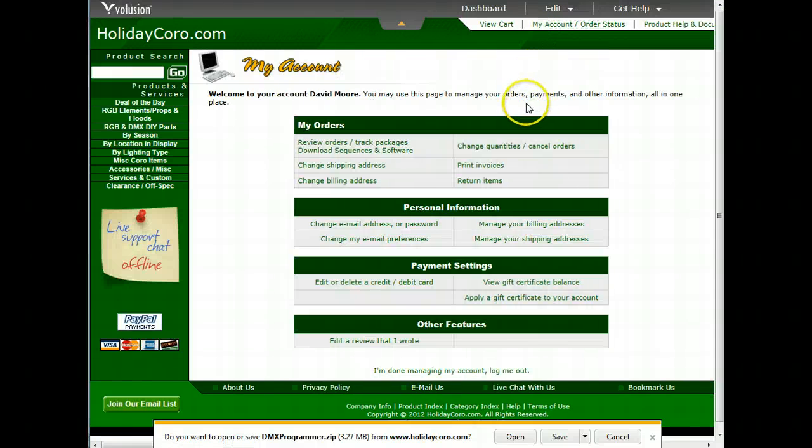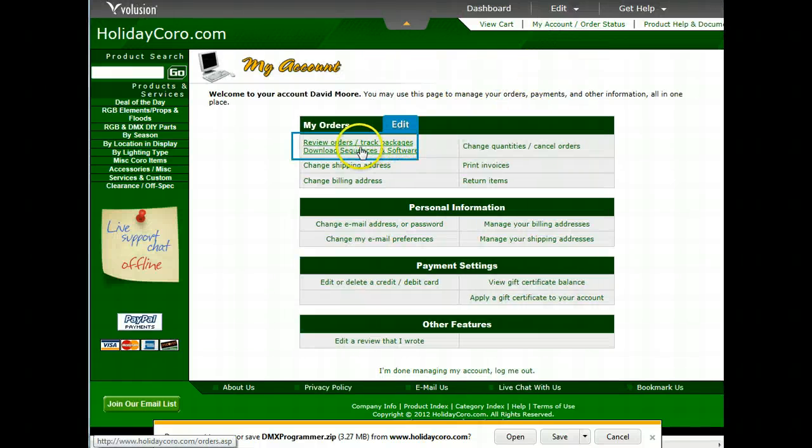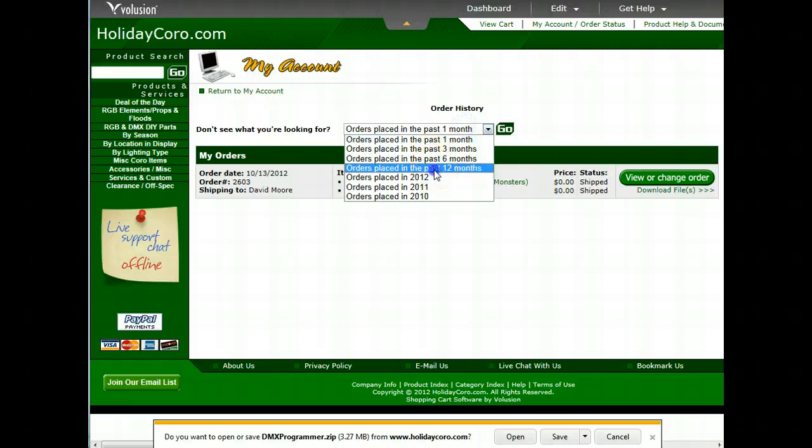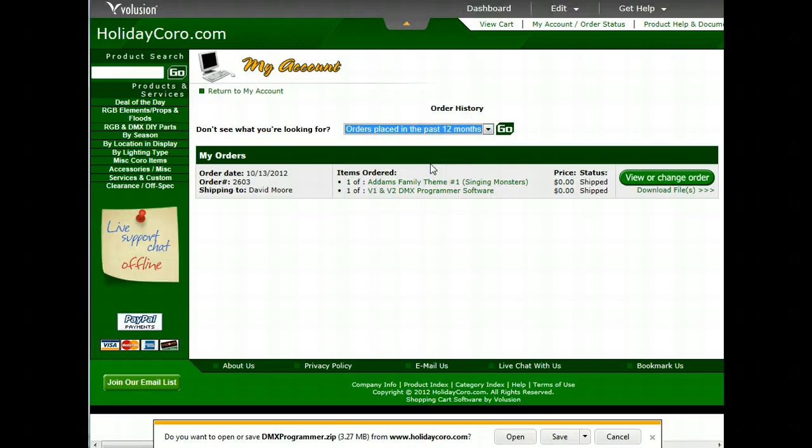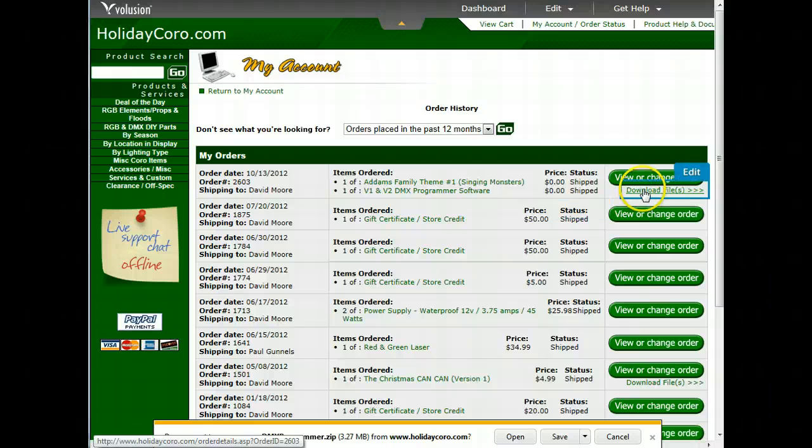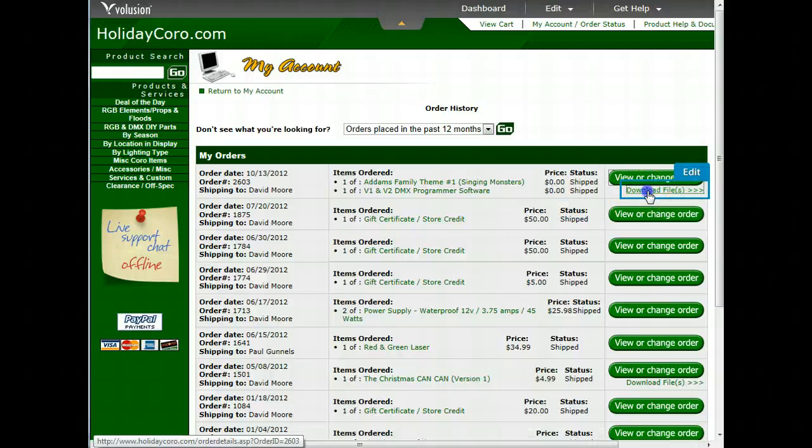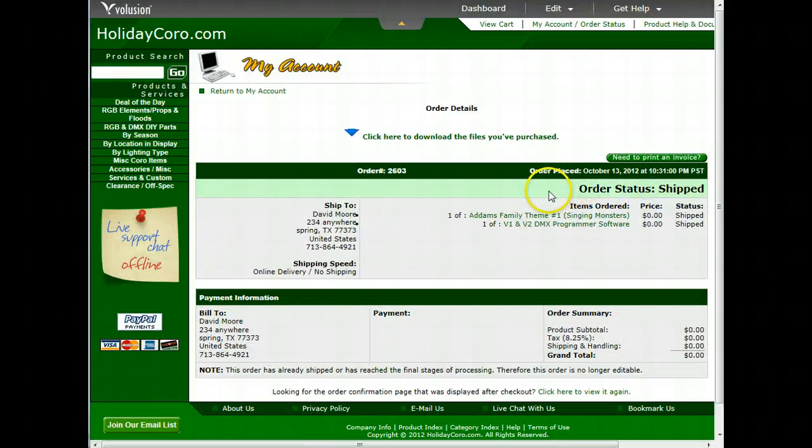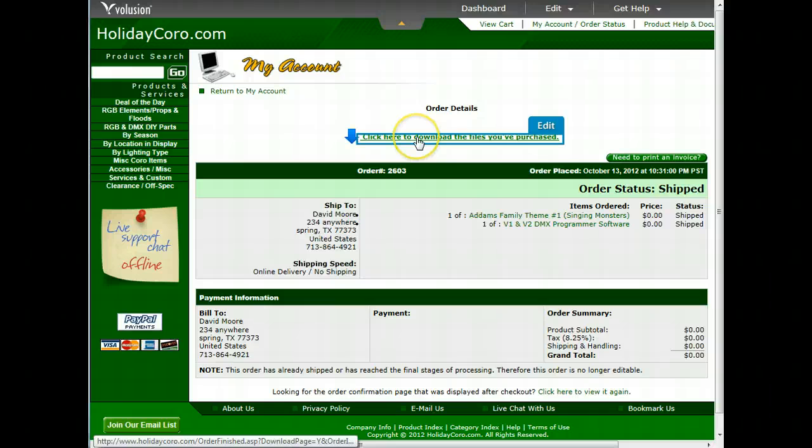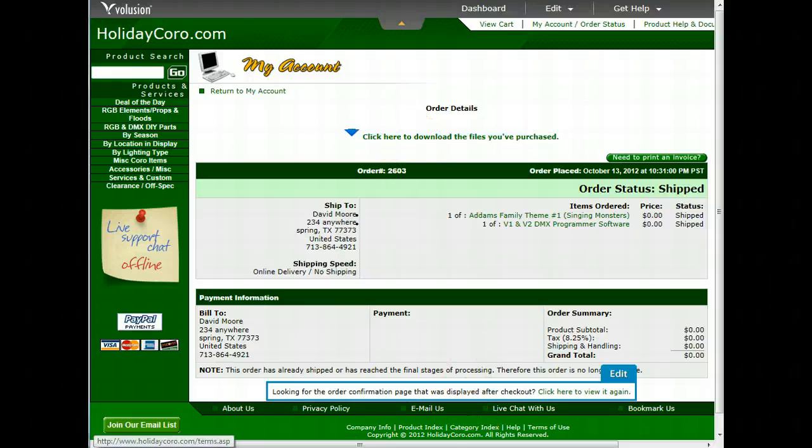Alternately, you can go in, look at your orders, and if you've had an order in the past, you can go back to that order and download any files that may be in there by clicking the Download Files link. Then, simply clicking Click Here to Download.